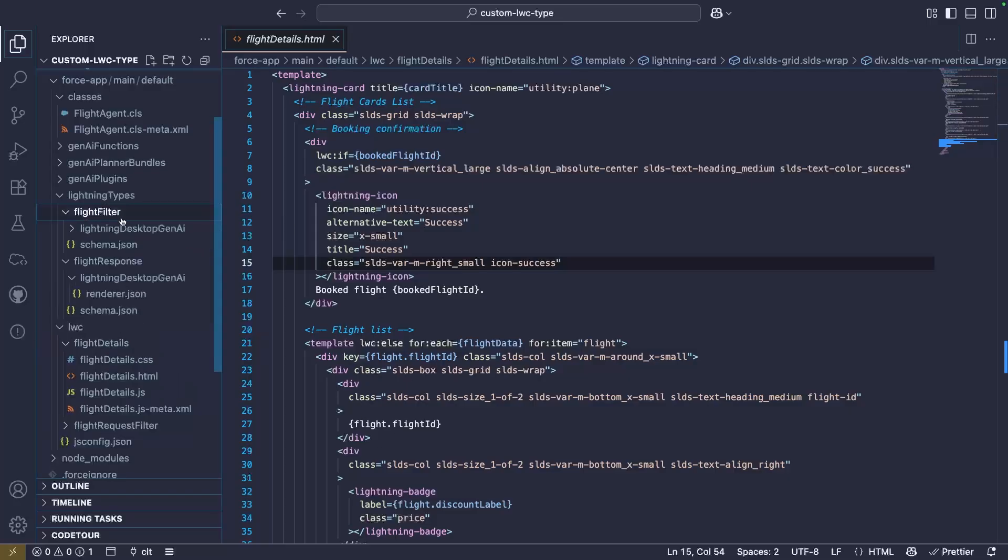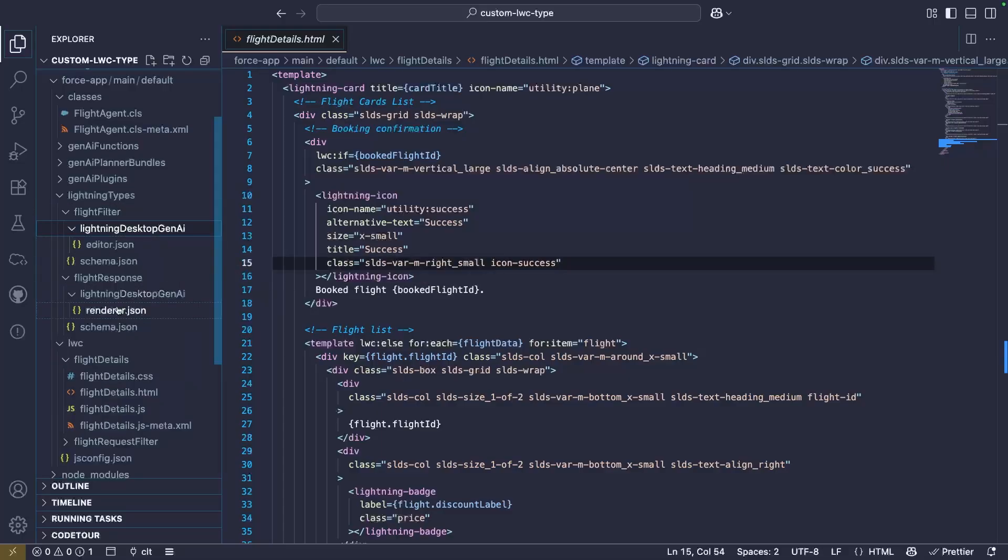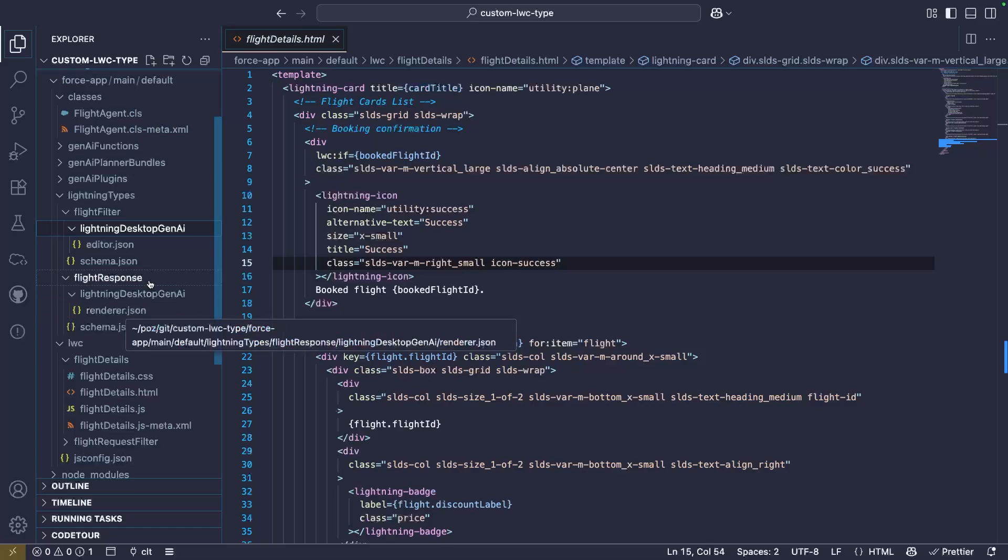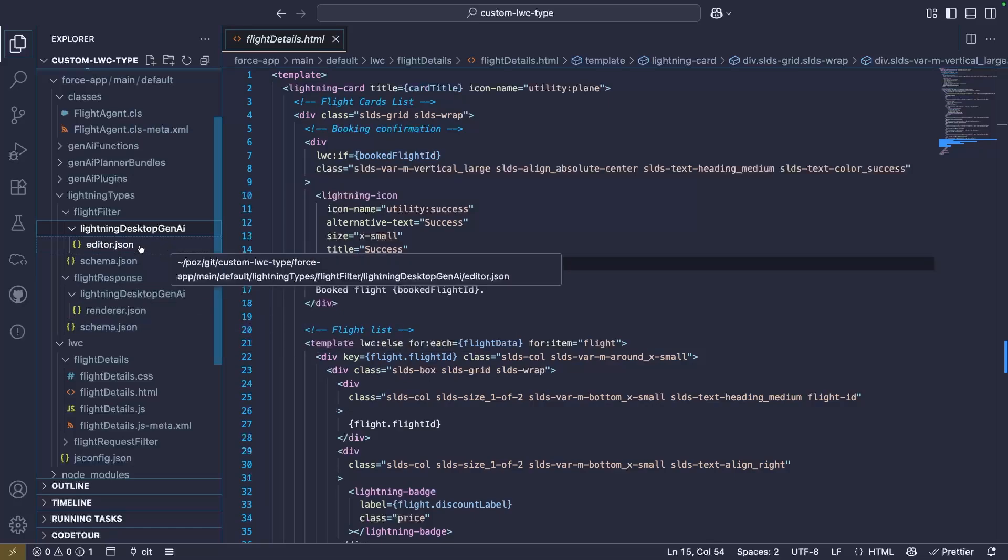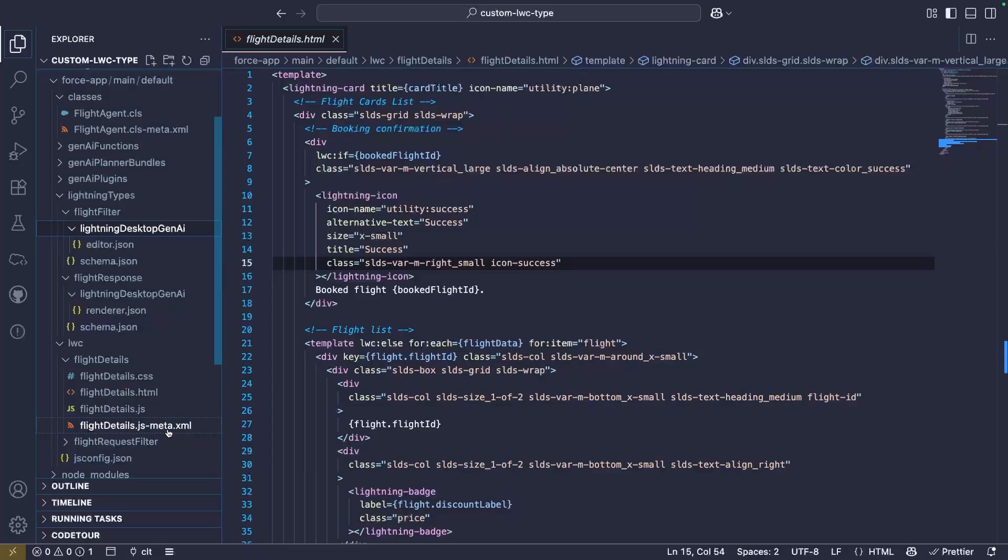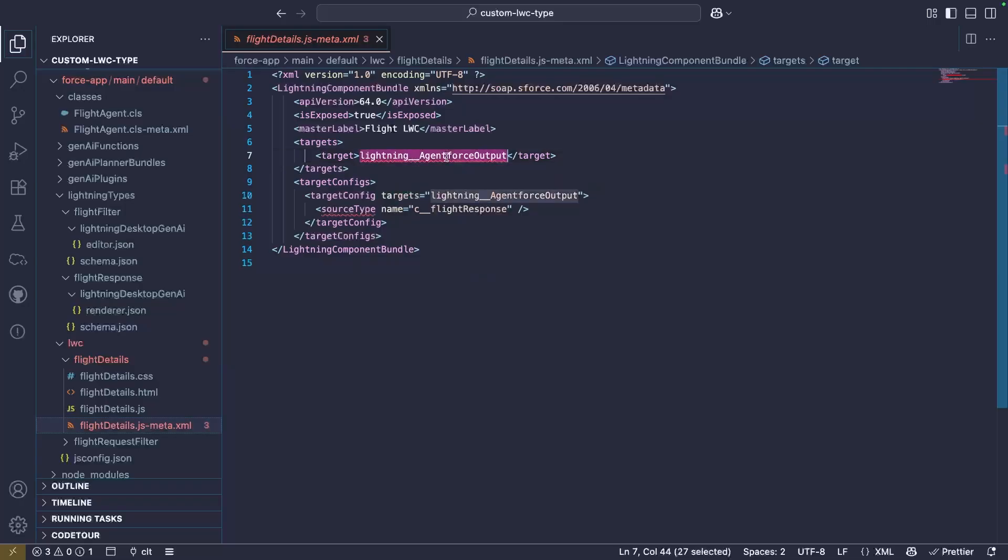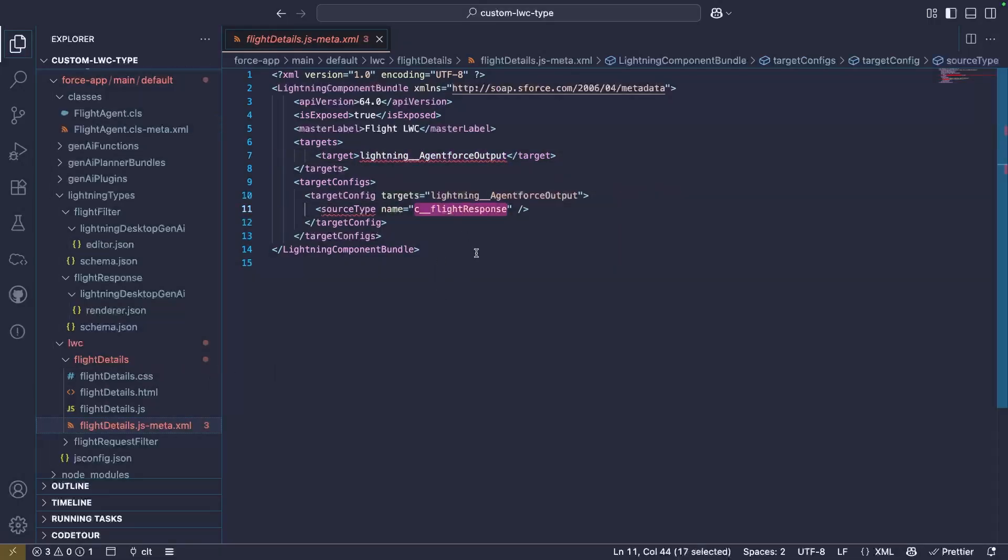Now, there's also a similar file here for filters called an editor. You can either have, or you can have both, a renderer and an editor for a custom lightning type. The other thing you need to know is that you also need to specify in the lightning web component, whether it's for input or for output, a target called agentforce output or agentforce input that maps to the lightning type as well.